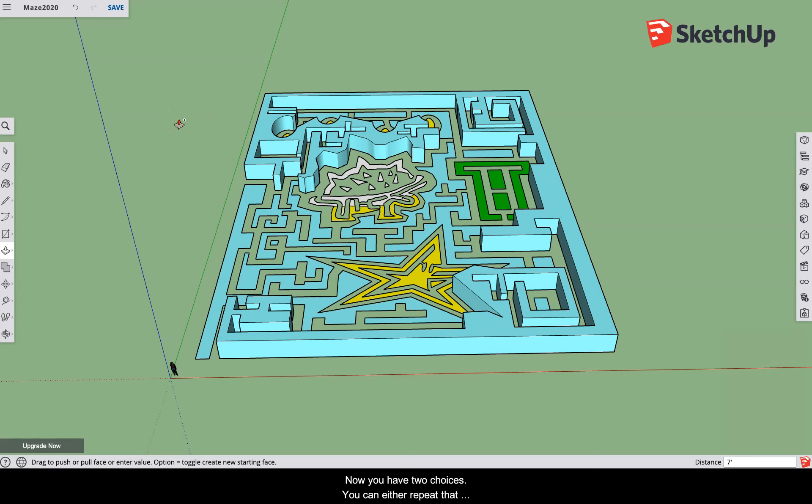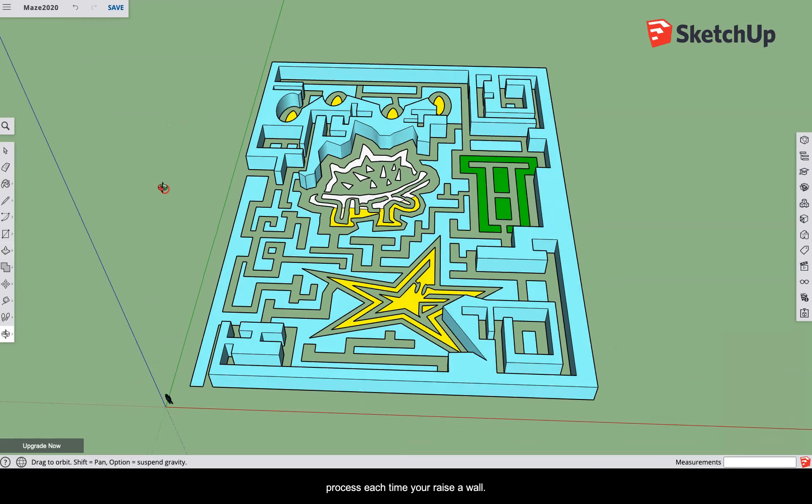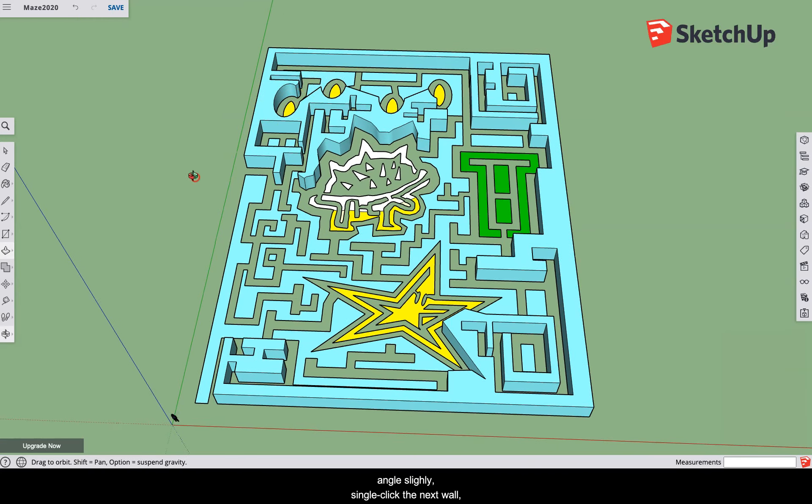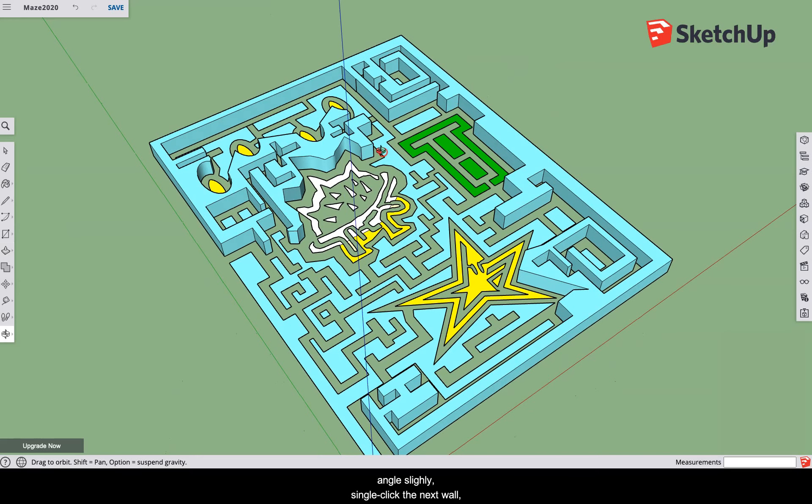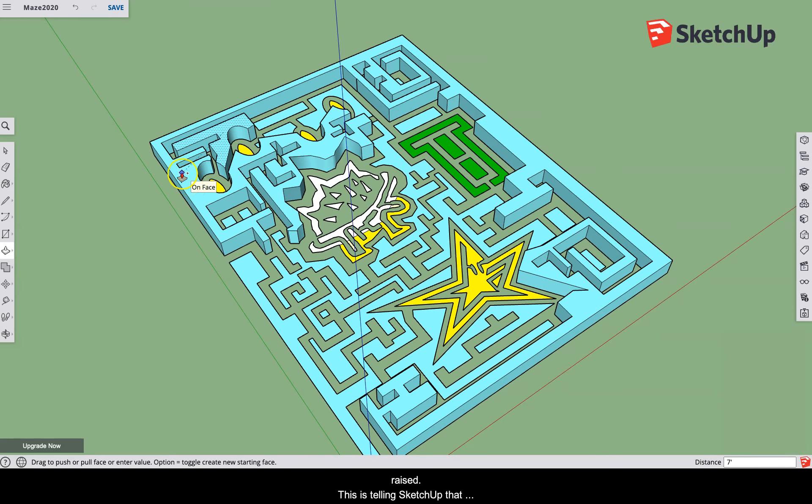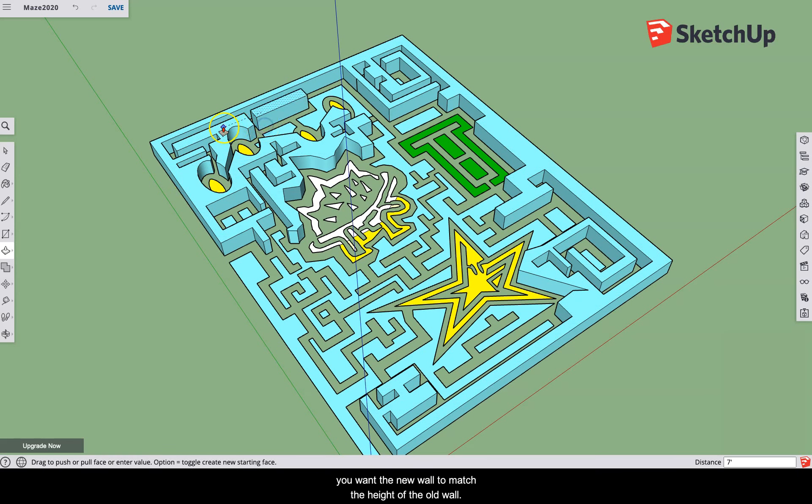Now you have two choices: you can either repeat that process each time you raise a wall, or you can change your viewing angle slightly, single click the next wall, and then single click the previous walls you already raised. This is telling SketchUp that you want the new wall to match the height of the old wall.